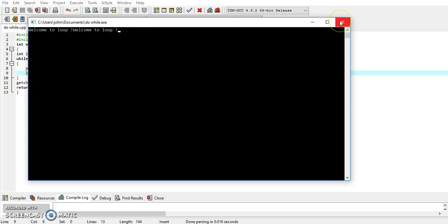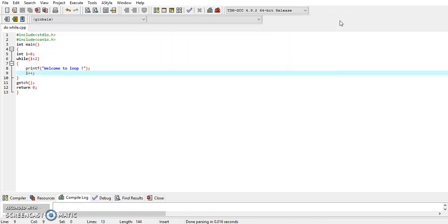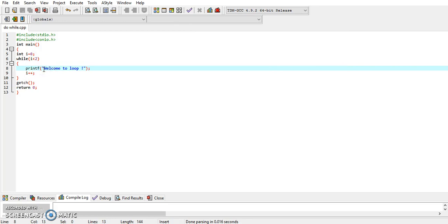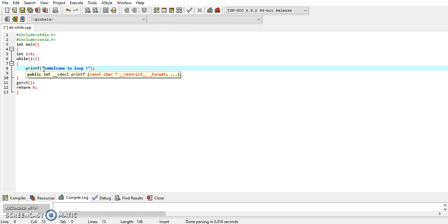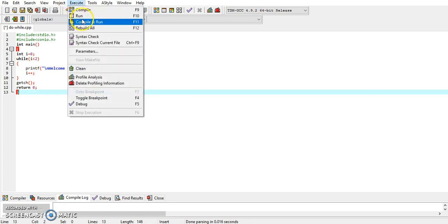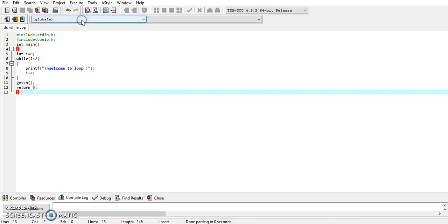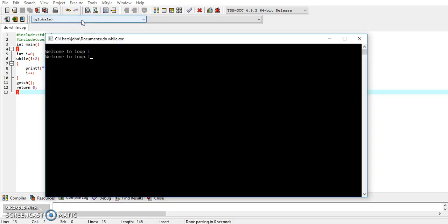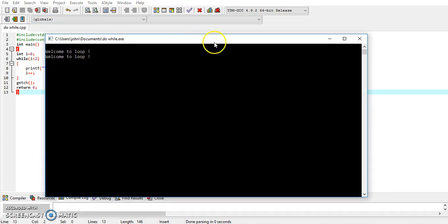Now use \n to display the messages on two separate lines. We are putting \n inside the printf statement. Now again compile and run the program. This time you will find 'welcome to loop' displayed on two separate lines.